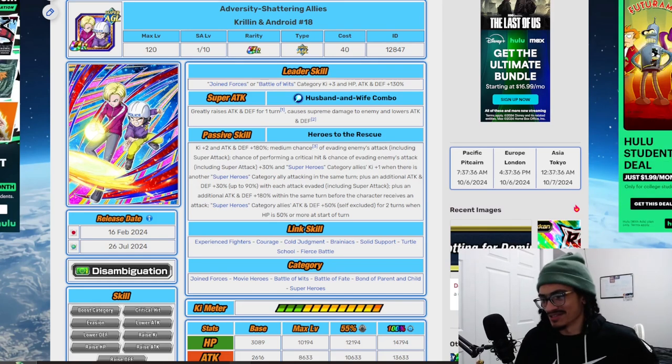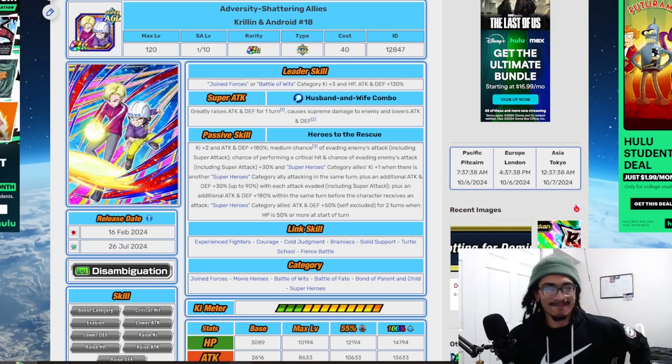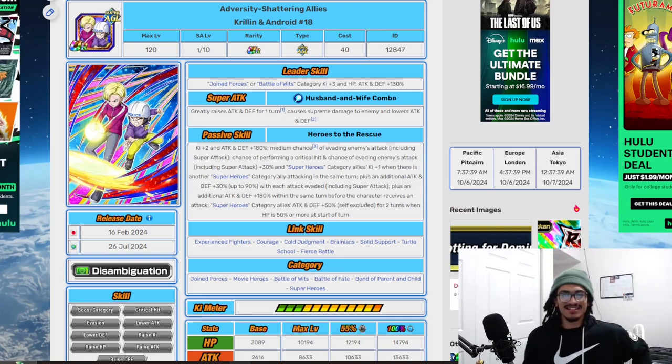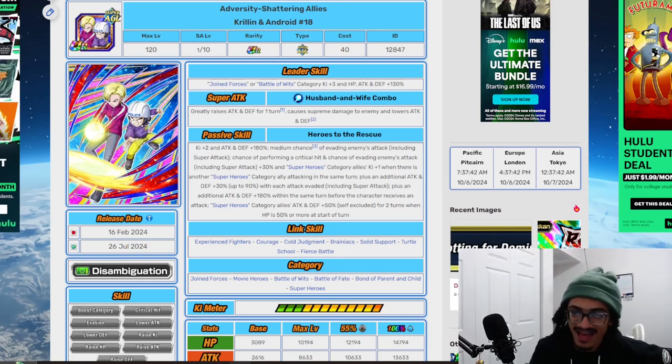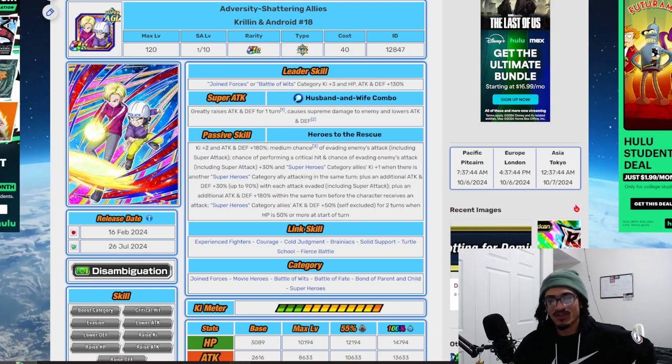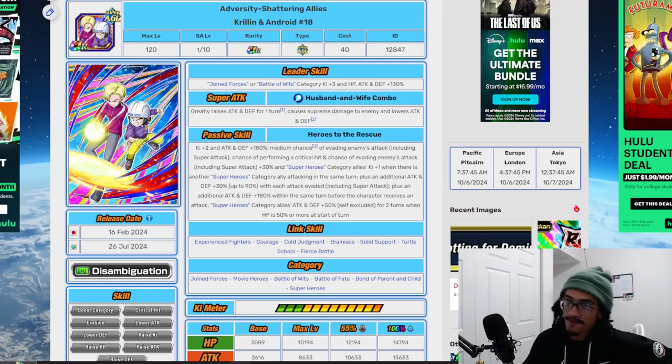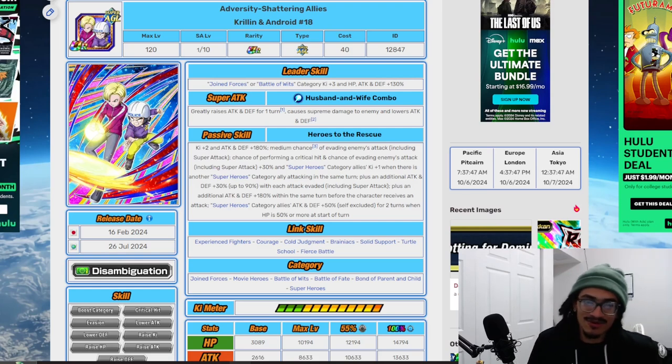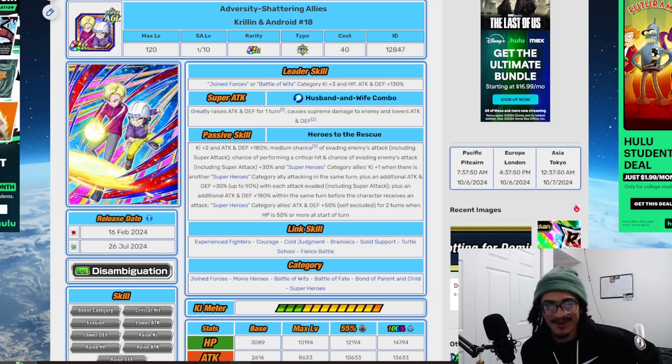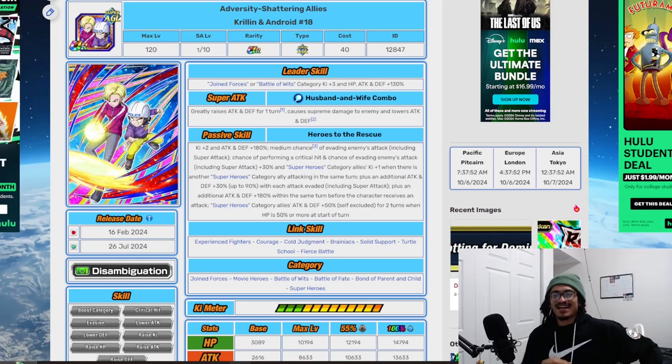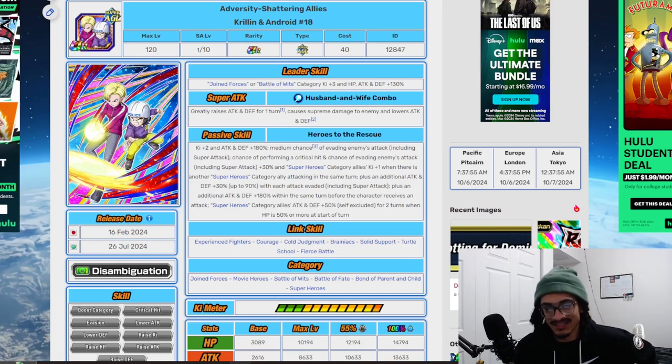Krillin and 18, Adversity Shattering Allies. Leader skill is Joint Forces or Battle of Wits, 3 Ki and 130% across the board. Their super attack, Husband and Wife Combo, gives 50% attack and defense for one turn and lowers attack and defense. Nice super attack effects.